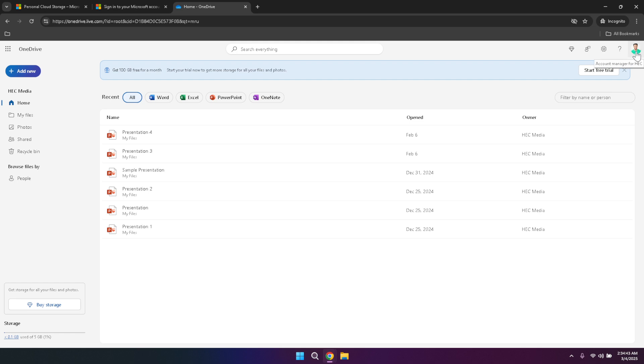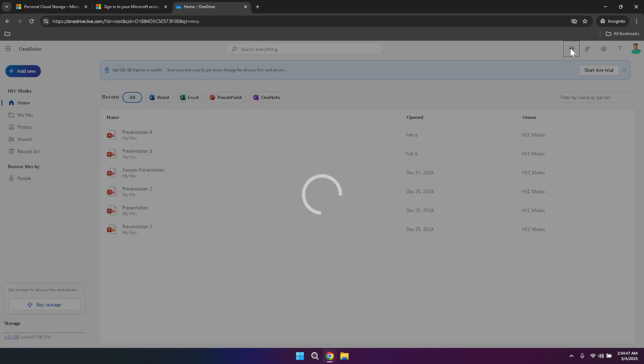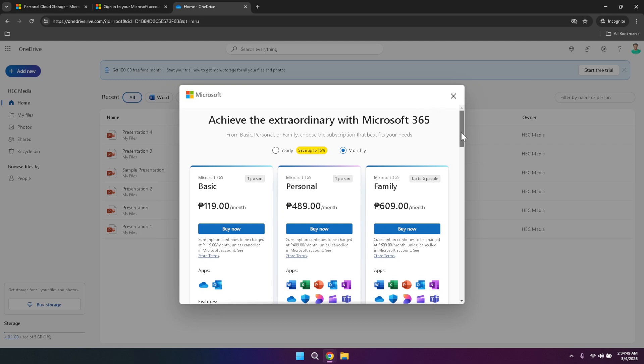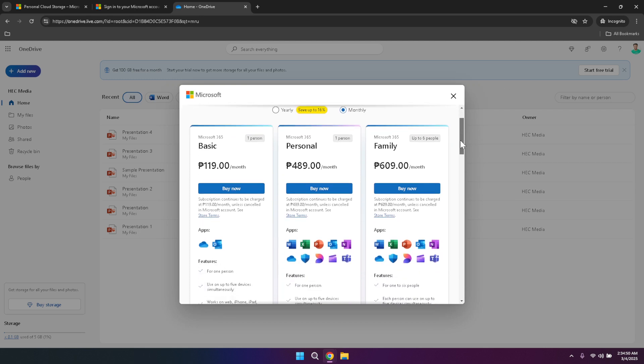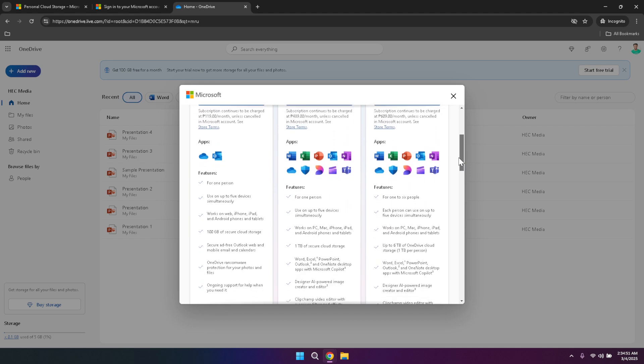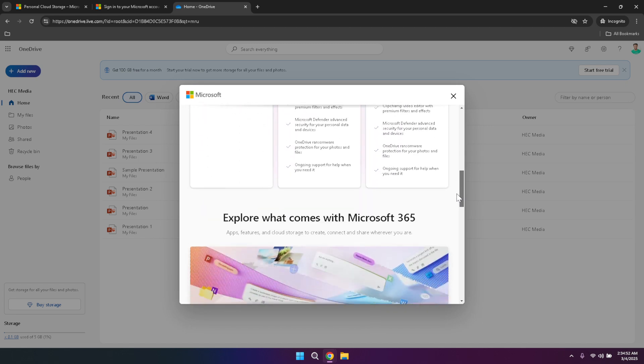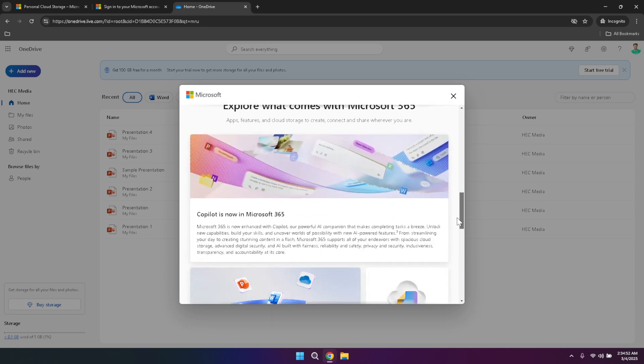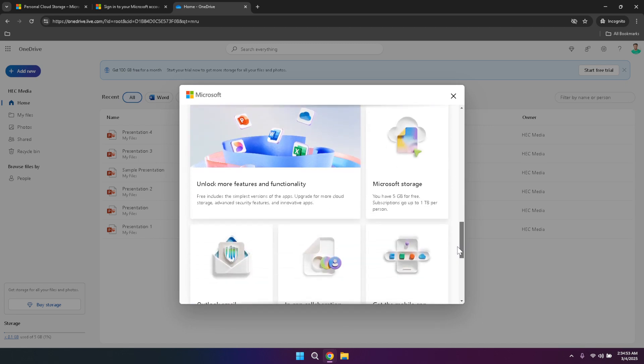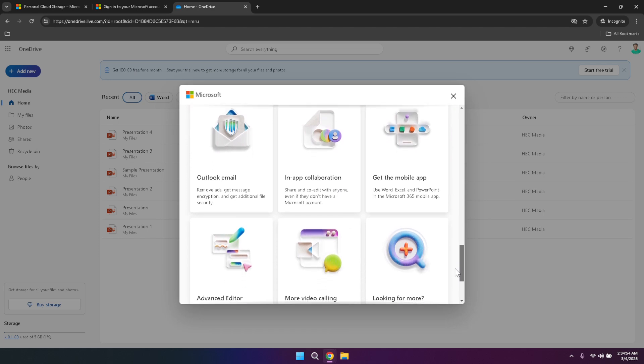Starting with the upgrade button. This feature allows you to view various subscription plans available for OneDrive. If you find that the free storage isn't enough for your needs, you can easily upgrade to a higher tier plan that offers more space and additional features. Upgrading is straightforward and can be done directly from this menu, ensuring that you have the flexibility to choose the plan that best suits your requirements.